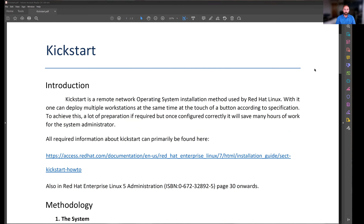So what is Kickstart? Kickstart is a method for a remote network operating system installation. For example, when deploying lab machines, the administrators don't sit at each computer and build them one by one manually. They have a deployment server — the Kickstart server — which has all the information it needs, including the MAC addresses and software configuration for each computer. They just start up the clients, point them toward the correct installation over the network, and it all builds completely automatically.